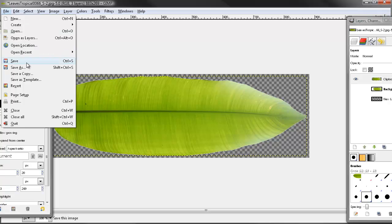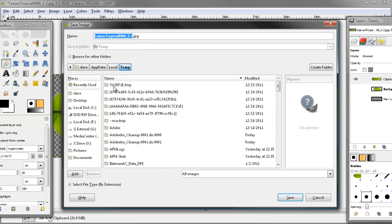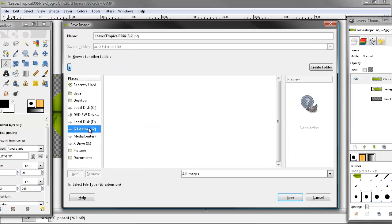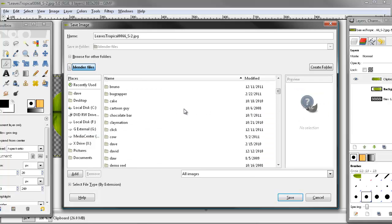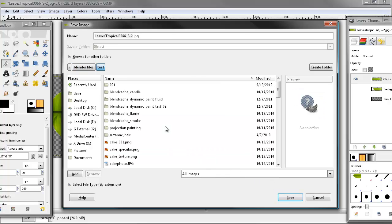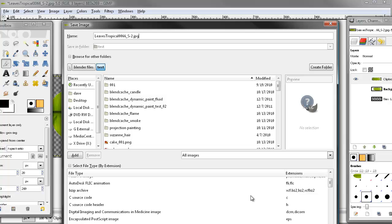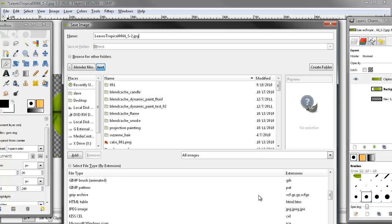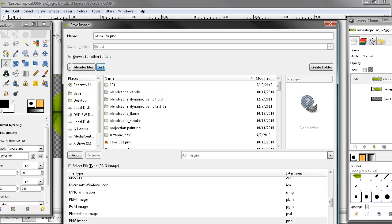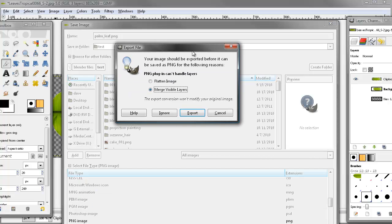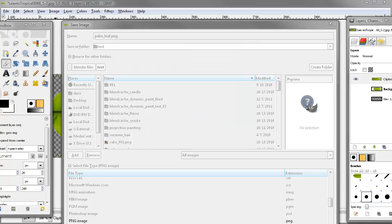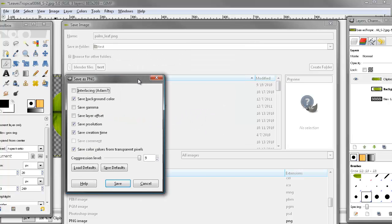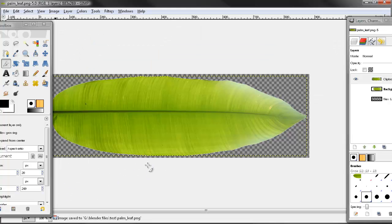File, save as. Brings this up. And I'm going into my G Drive Blender Files. And I've got a test folder in here. And we'll call this, it's got to be a PNG. There we go. And let's just call this Palm underscore leaf. Save. Brings up this dialog. Merge visible layers. Export. And then it brings up this dialog. Save background color. Turn that off. Save. And done.